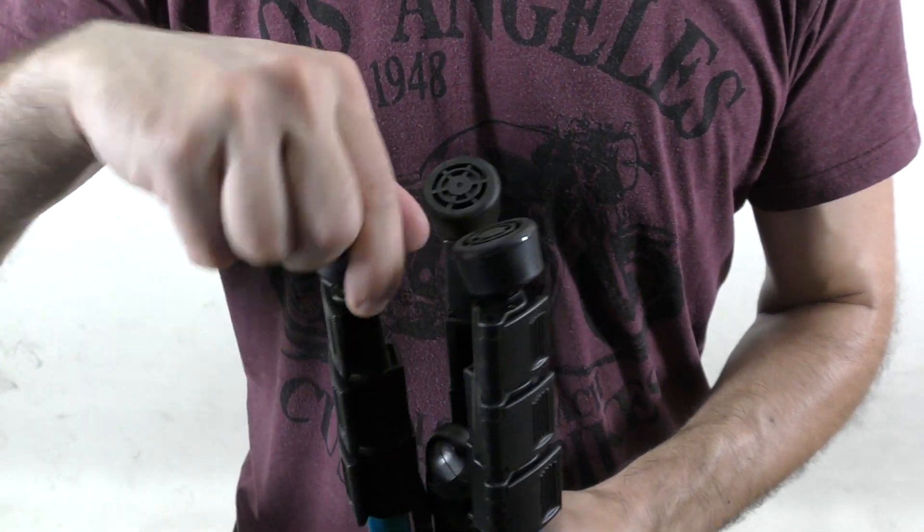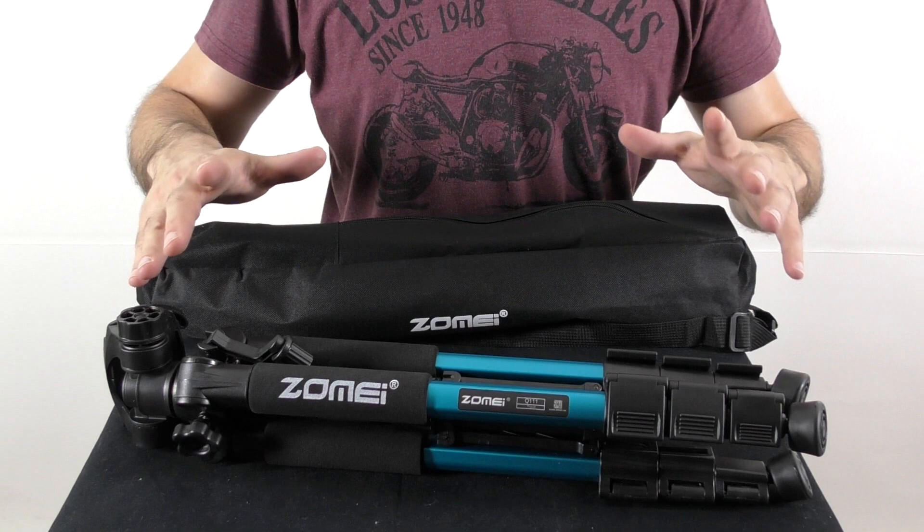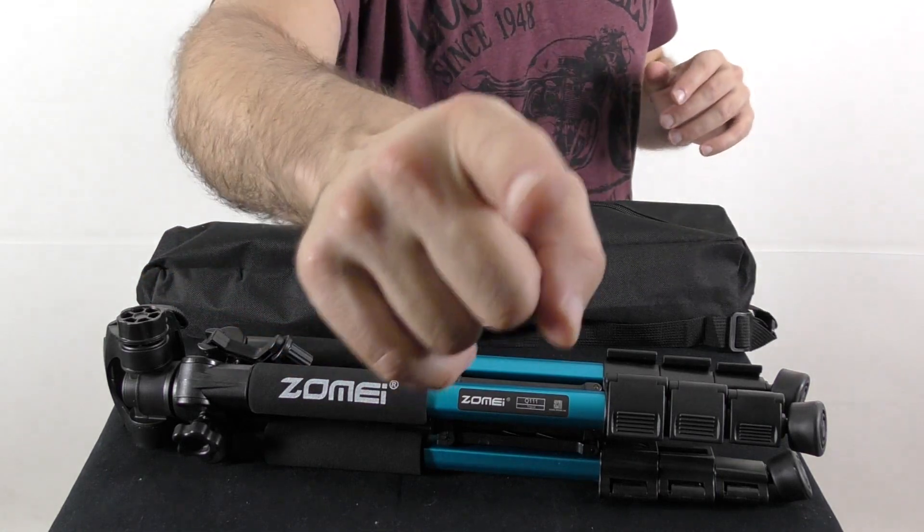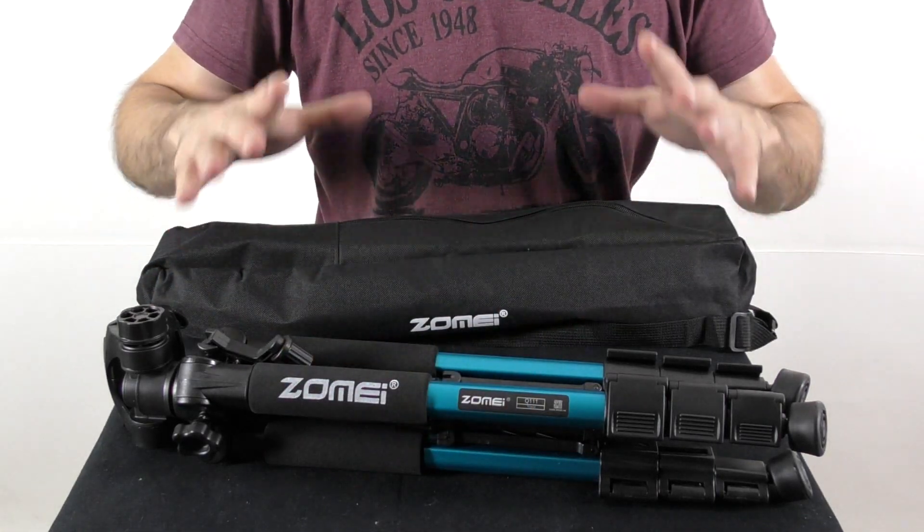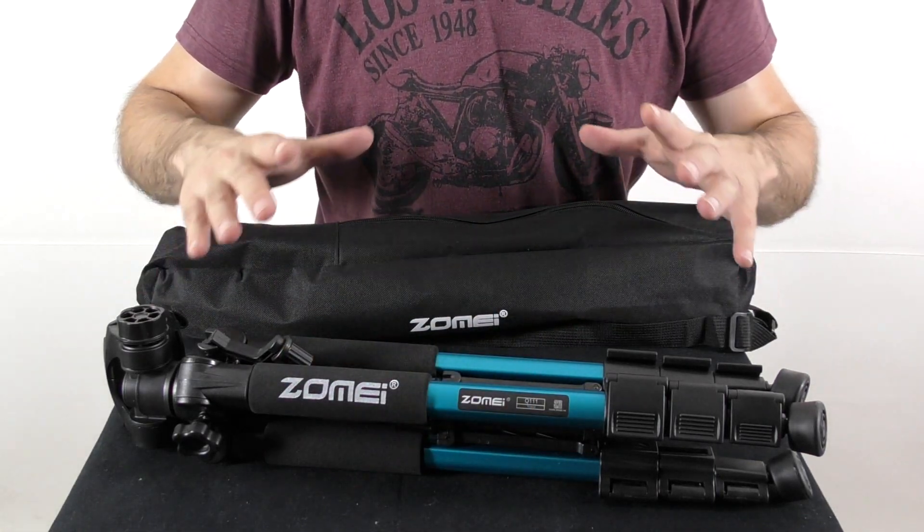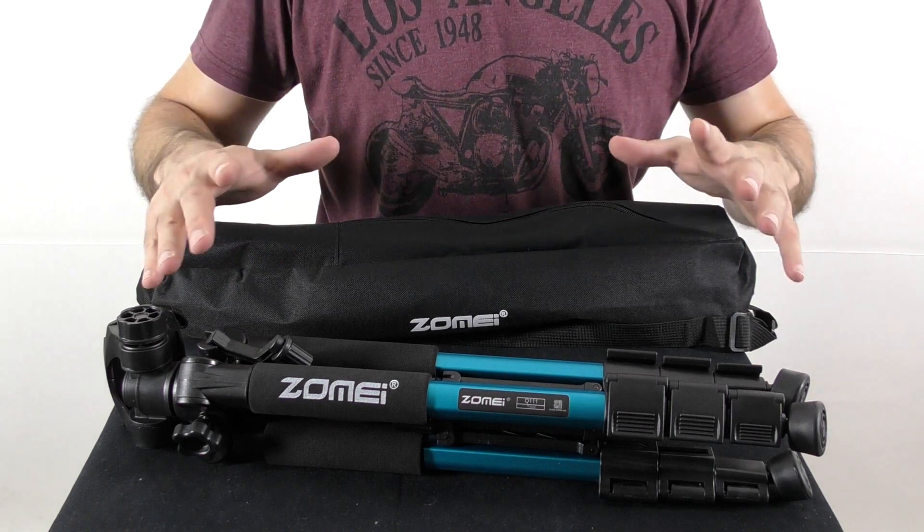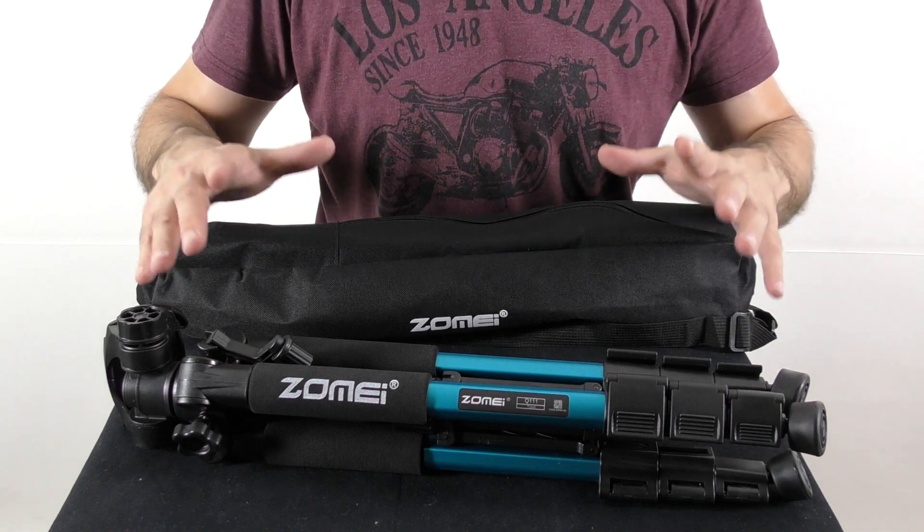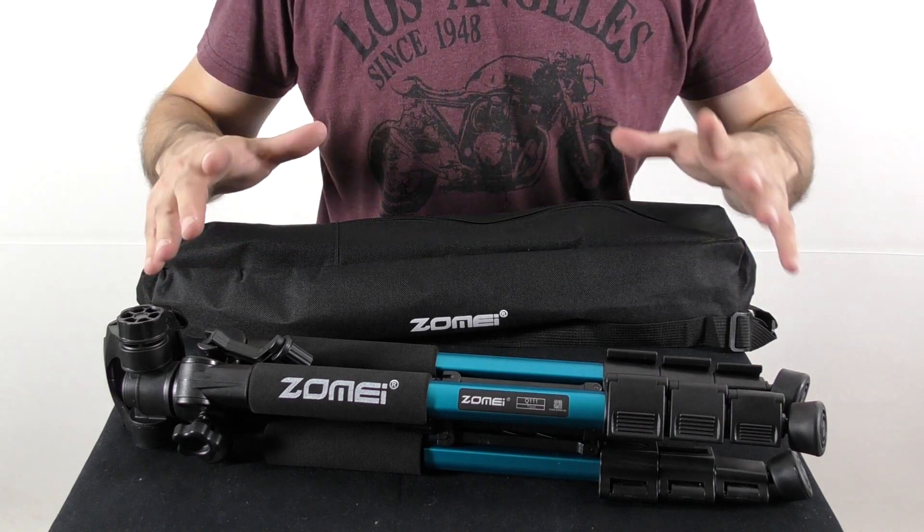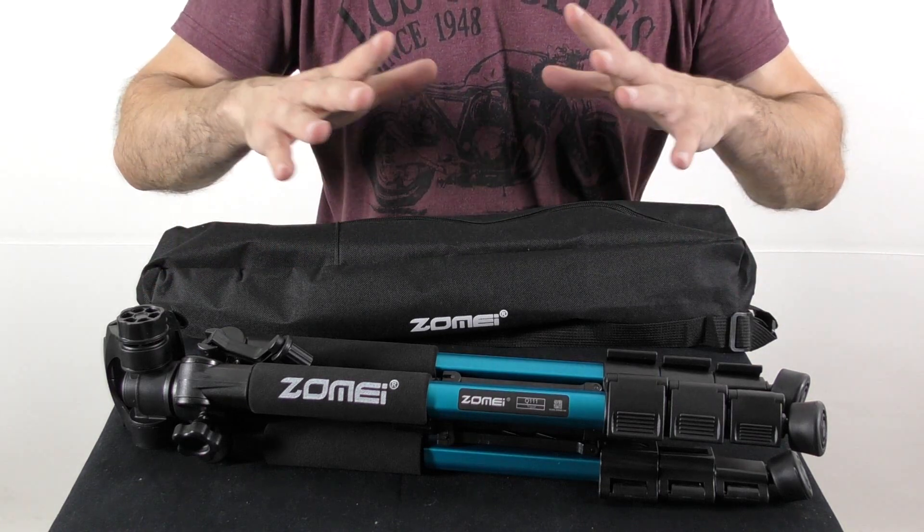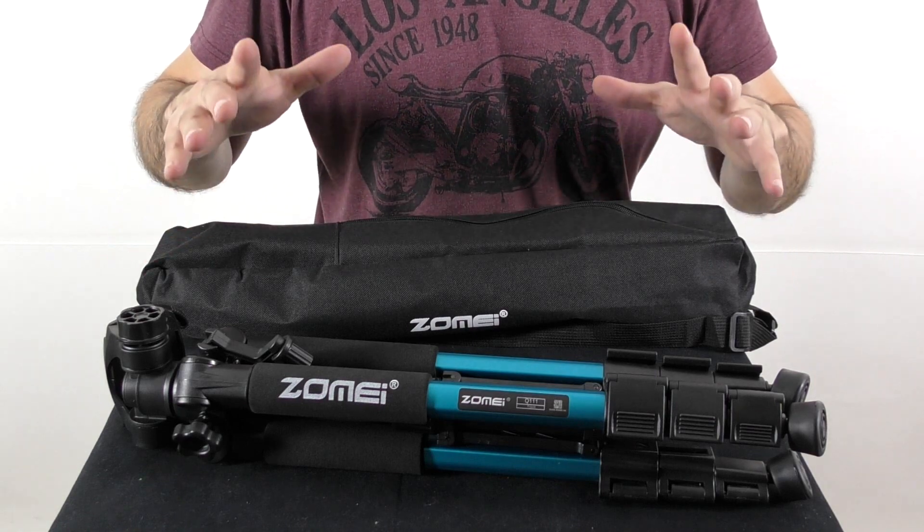Well boys and girls, especially the girls, this was my video review about the ZOMEI Q triple one tripod. For further information about this item, please check the description to this video. And if you still have any questions about it, please comment on this video and I will do my best to come up with an answer.